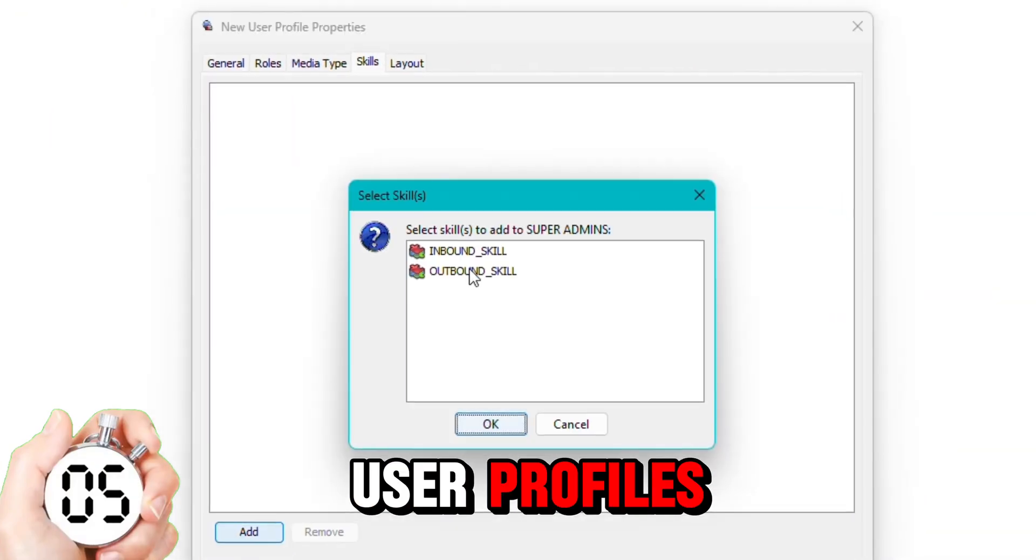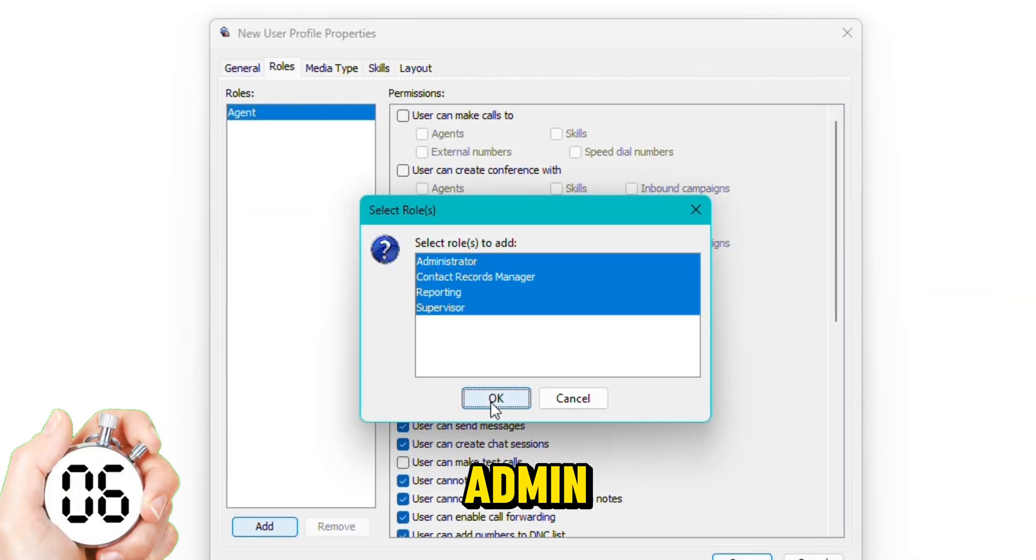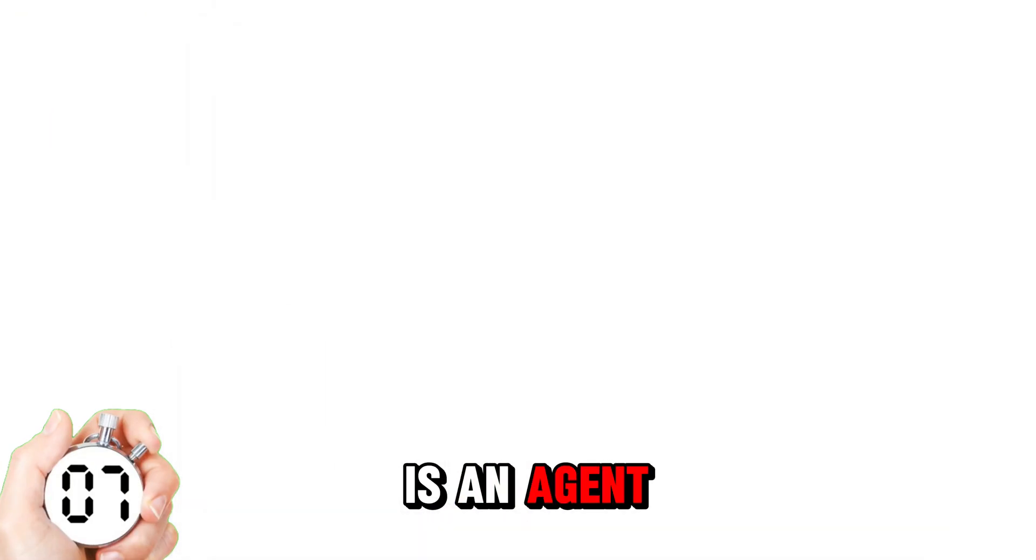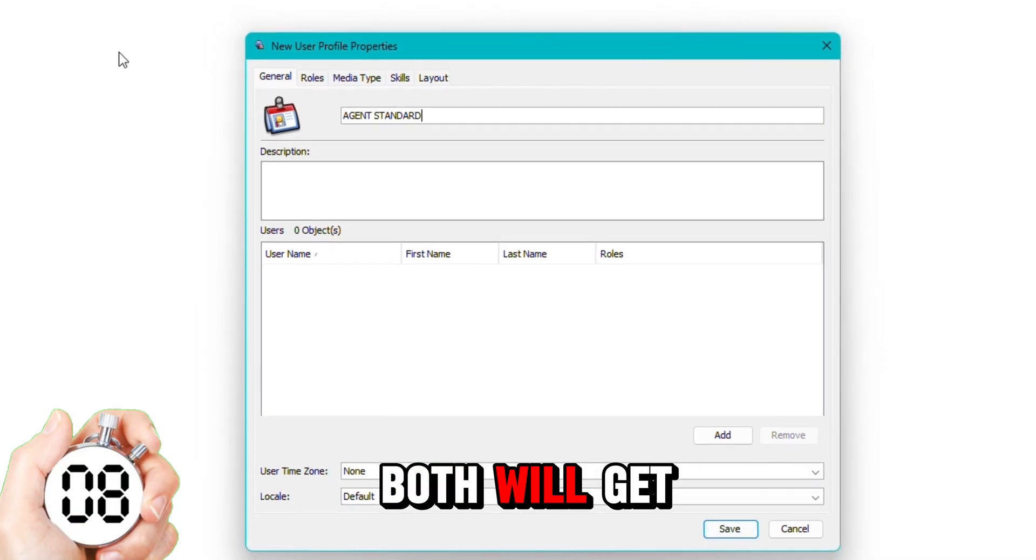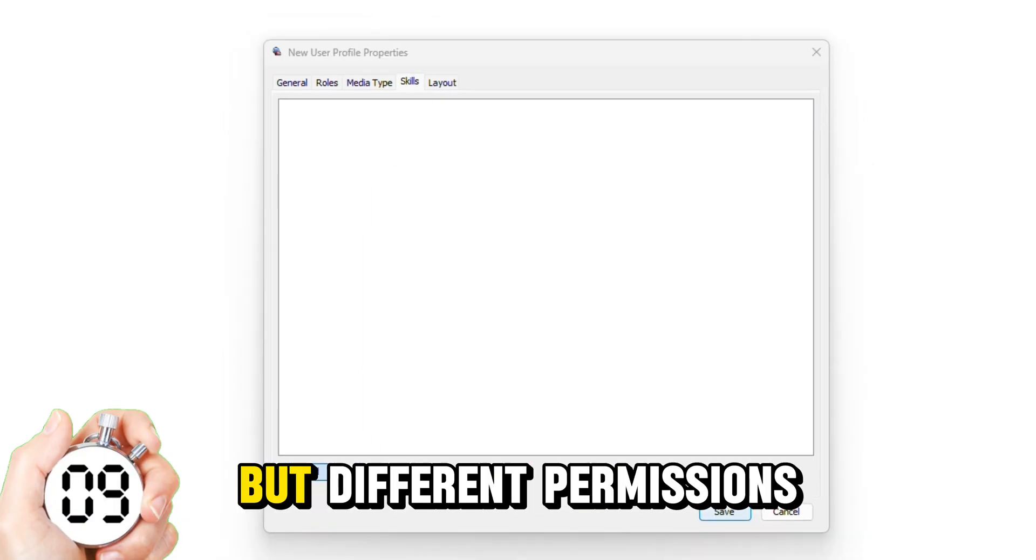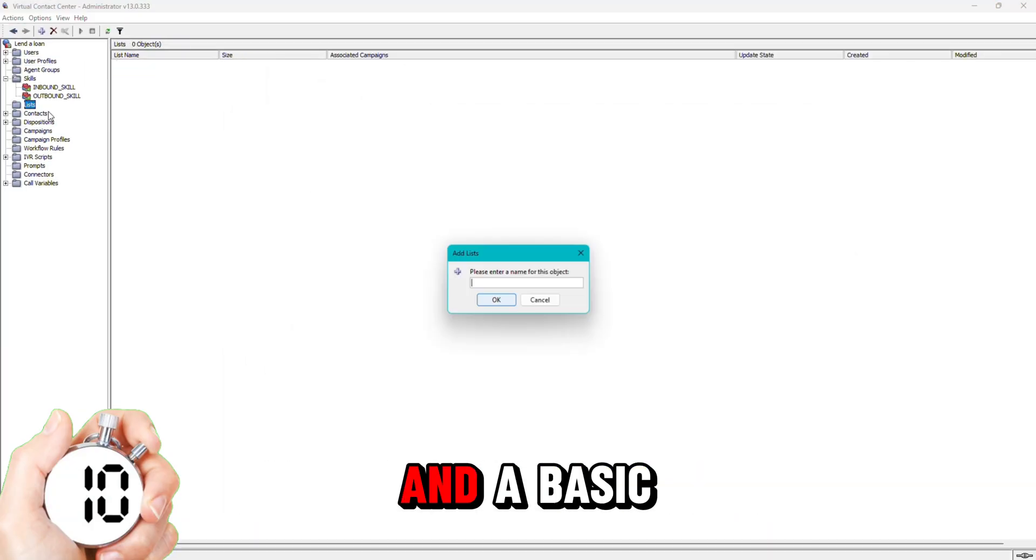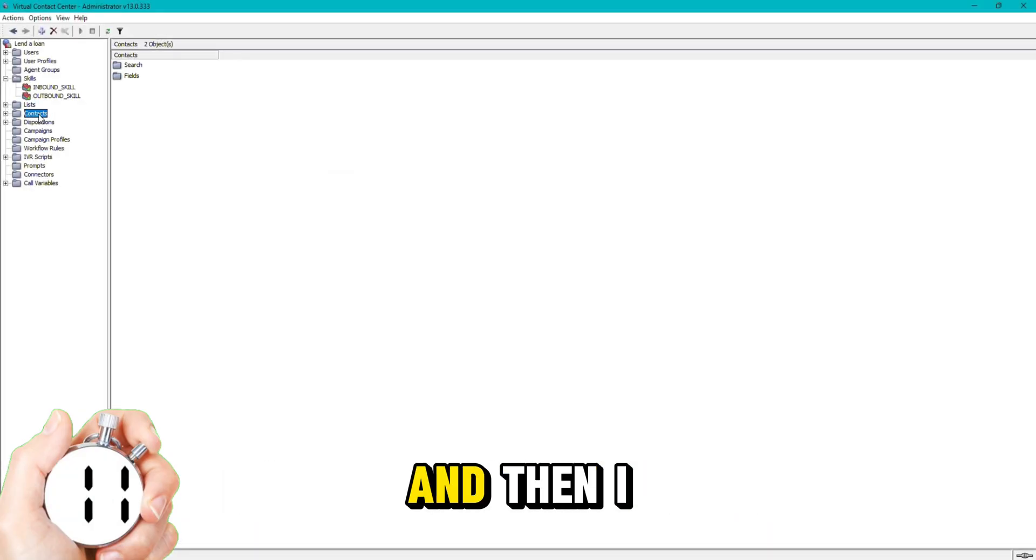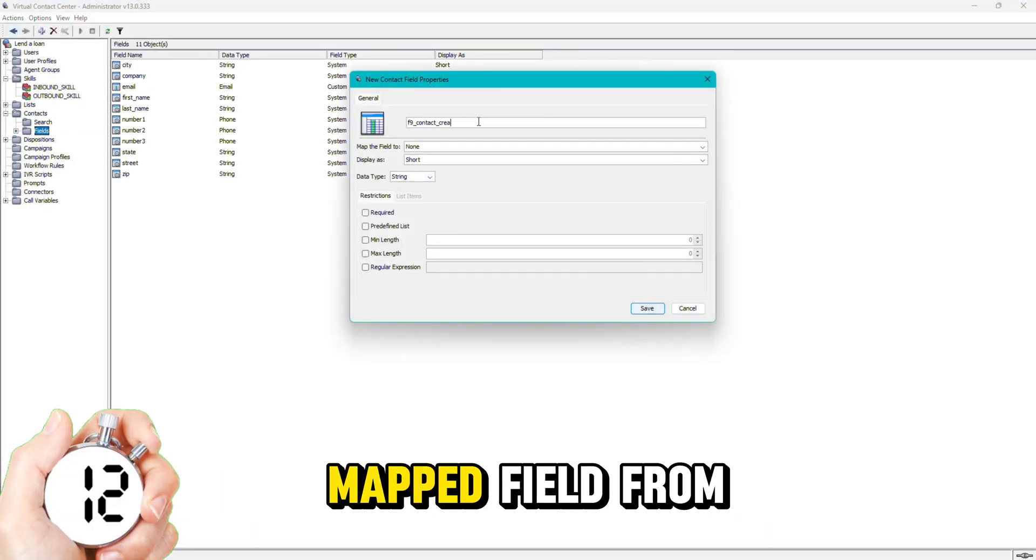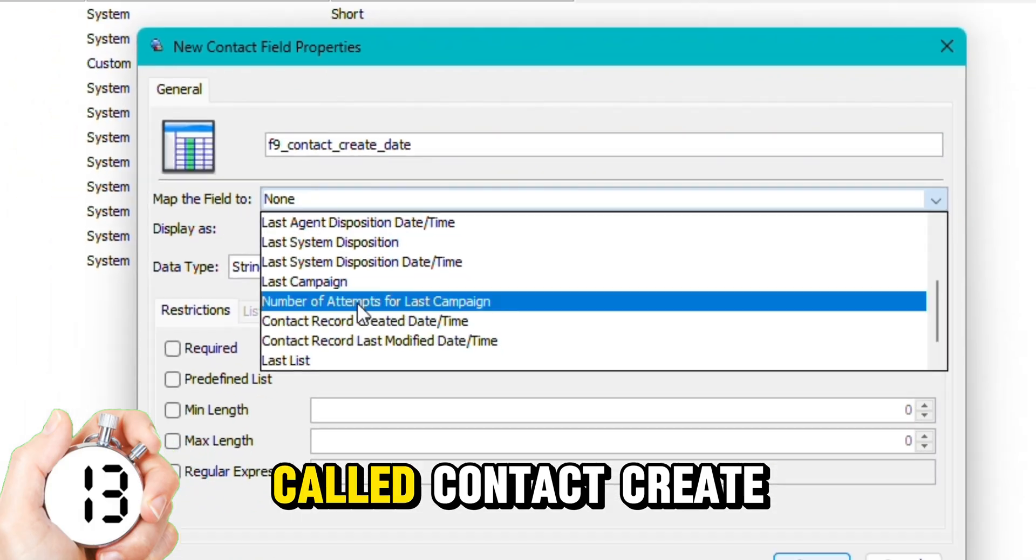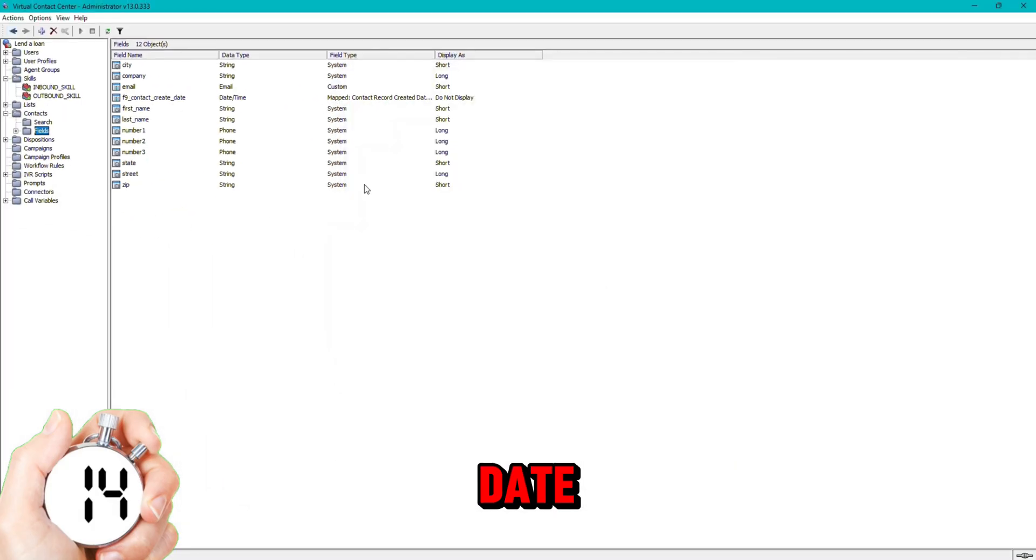I'm then going to create two user profiles, one of them is a super admin, one of them is an agent. Both will get the same skills but different permissions and a basic list, and then I add an auto mapped field from 5.9 called contact create date.